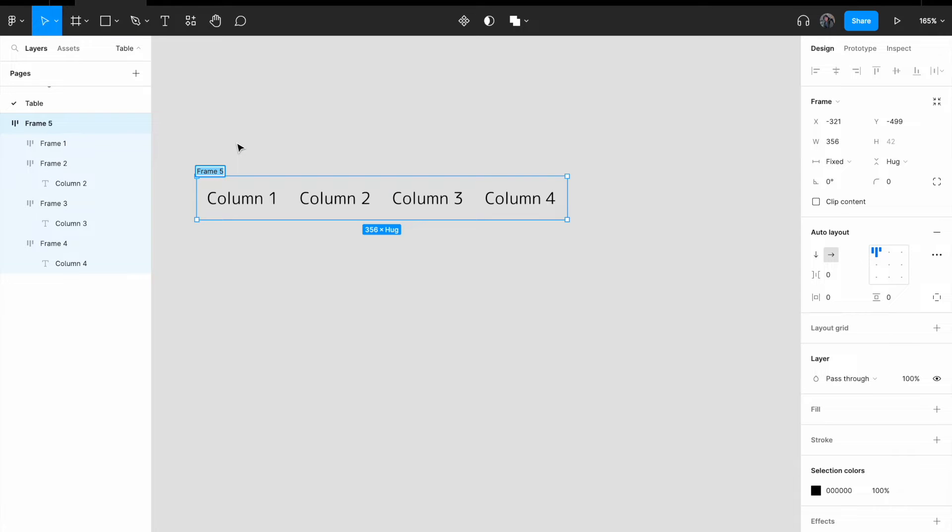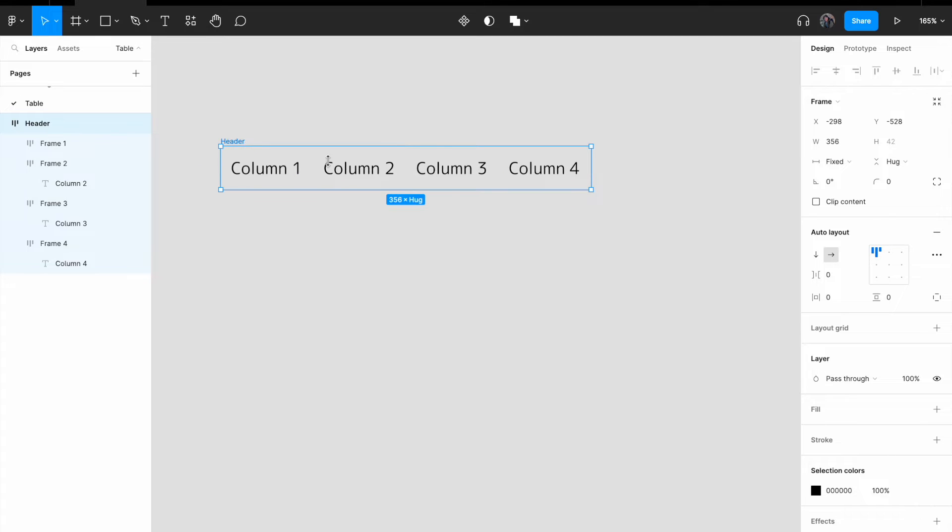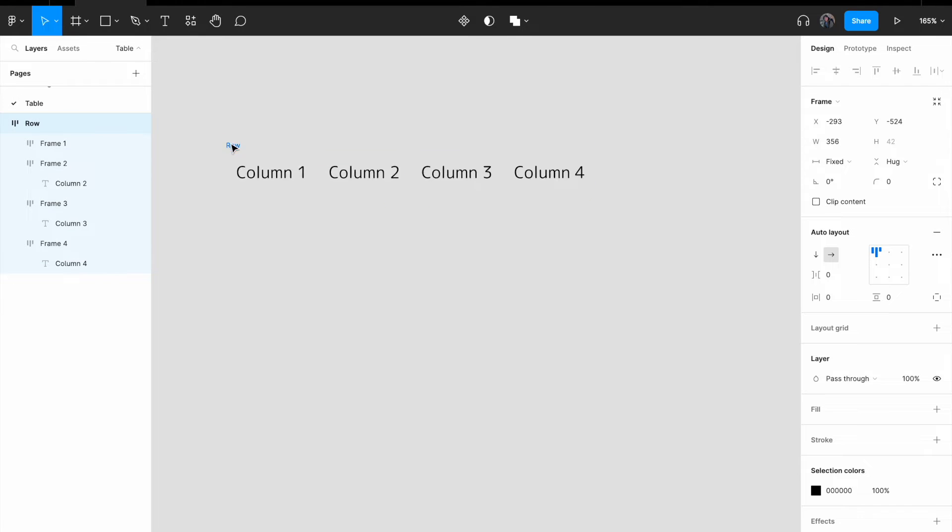Change the frame name to header. Now, let me just change, let me just call it row, right, for simplicity sake.